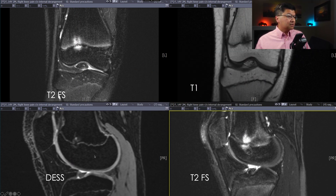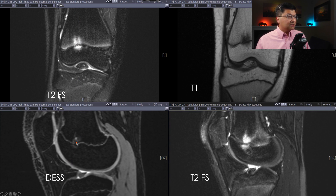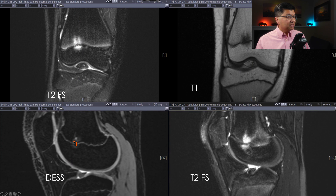And on this dual-echo-steady state, we see the nice, bright physis quite well, except here we have a little tethering. We have bone from the metaphysis coming in to attach to bone from the epiphysis, with some surrounding edema.